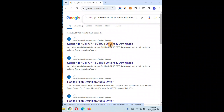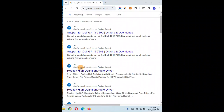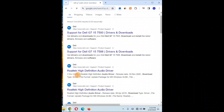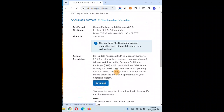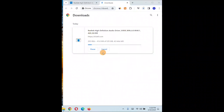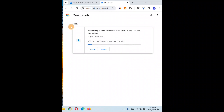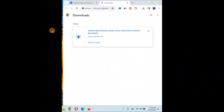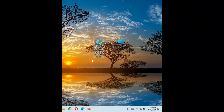You can see it's the Dell G7 15 7500 drivers download page. Click on 'Realtek High Definition audio driver' — select the latest one. It will start downloading. The file is about 525 MB so it will take some time.